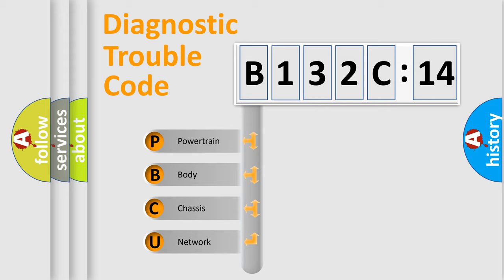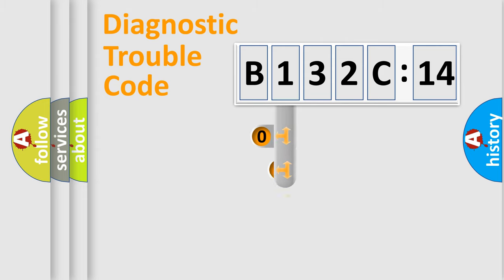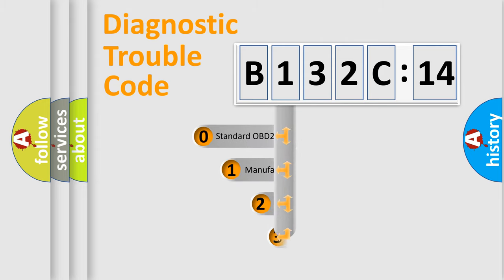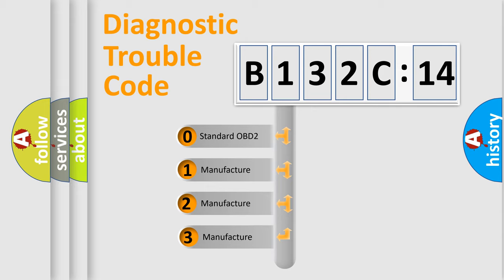We divide the electric system of automobiles into four basic units: Powertrain, Body, Chassis, and Network. This distribution is defined in the first character code.